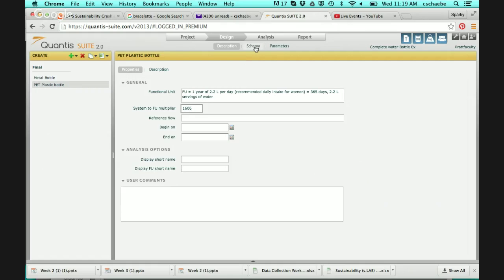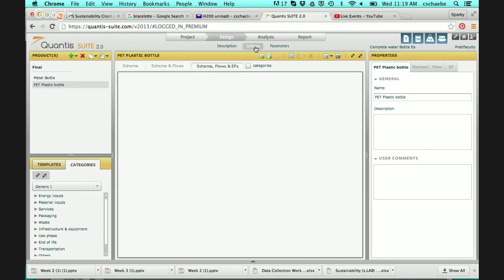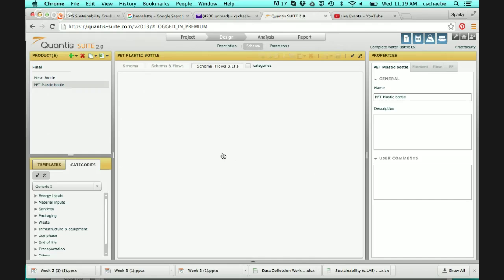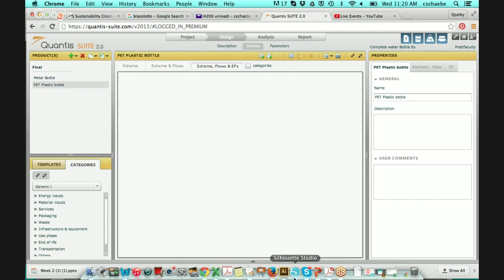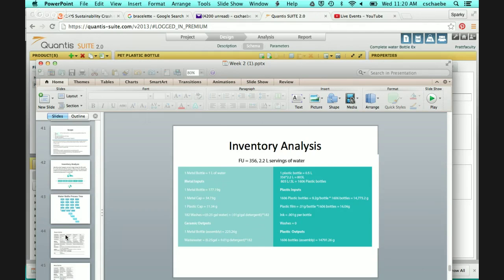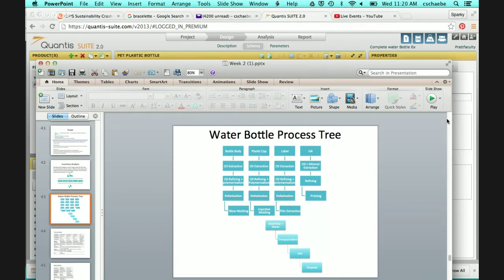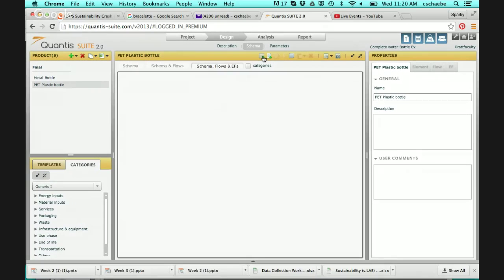The next step is to click the Schema tab. This is where we start building the process tree. I'm going to start with the PET bottle. In this area I'll build my process tree. You want to make sure the box is highlighted — right now it's not highlighted, so none of the tools up top are active. If I click in, everything becomes editable. I'm going to add a new element, which is essentially the same as one of the boxes in the process tree.